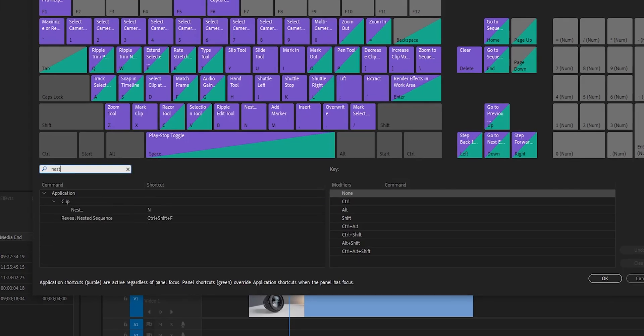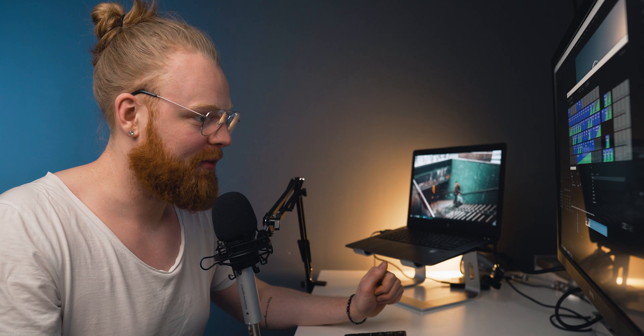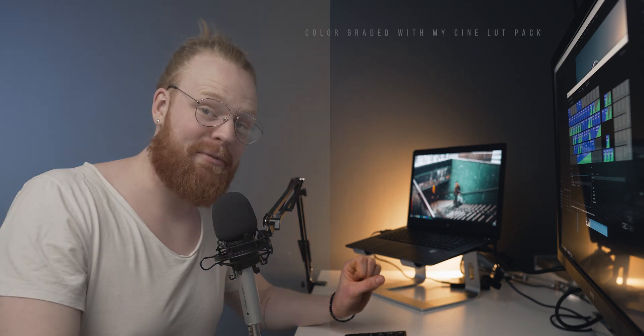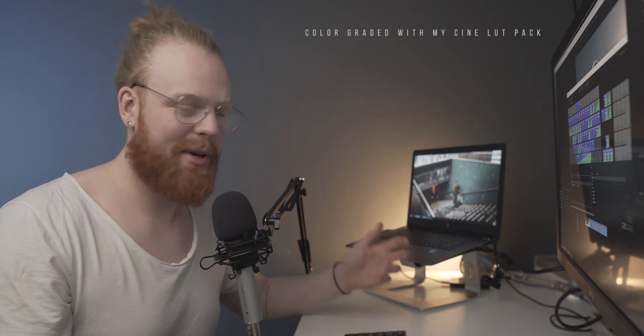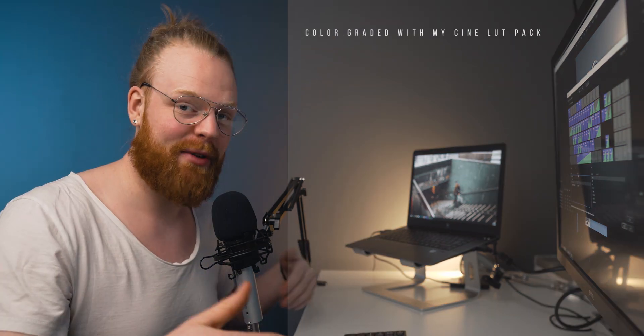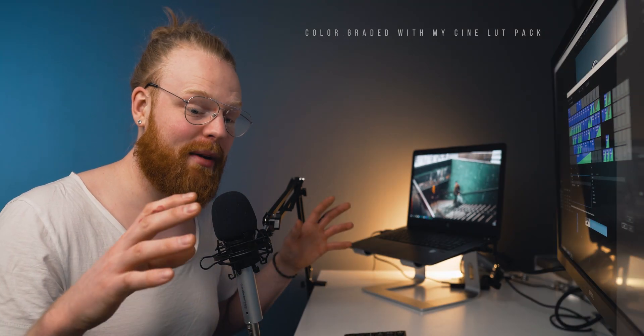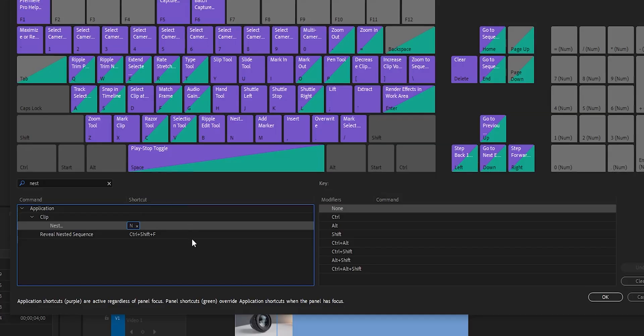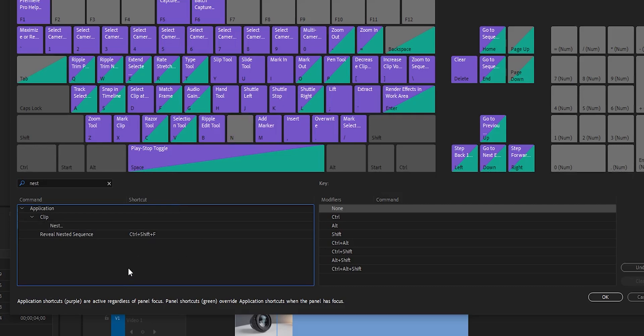Let's search for Nest because that's something I changed to a different key to save myself time. When you search for commands you want to change to different keys, you're going to see two different options. Either it already has a key or it has no key.